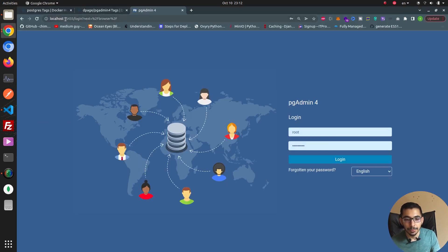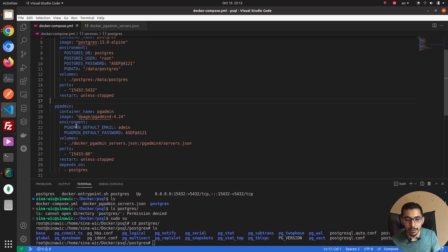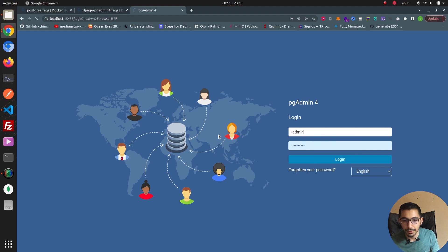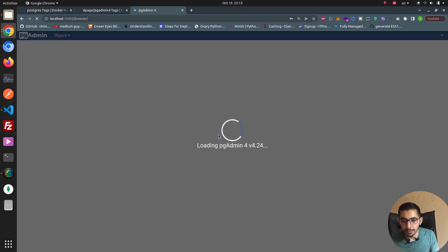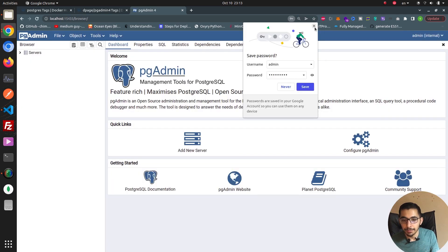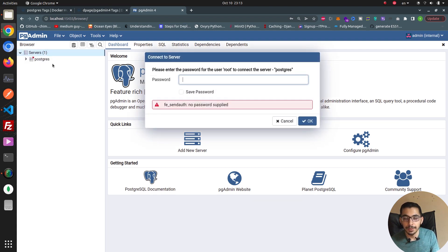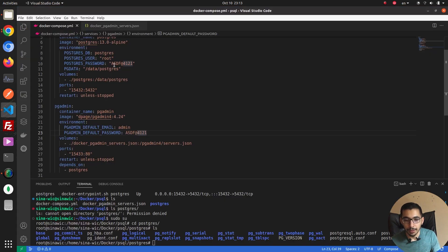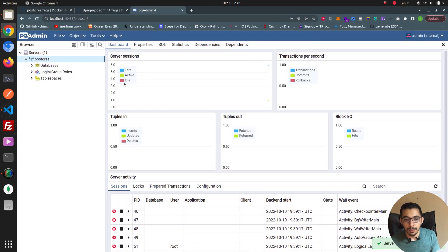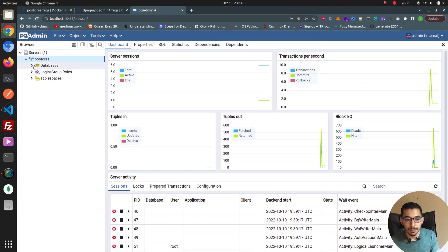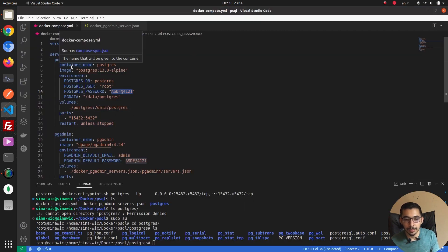I'll go to the browser at localhost:15433, which is the port mapped to pgAdmin. It will request the username and password which I passed in the pgAdmin environment variables. After entering my credentials, it redirects me inside the web UI where I can manage the postgres service. Inside the servers group — which is the default group in pgAdmin — I'll expand the servers and it will request the password for the root user of the postgres server.